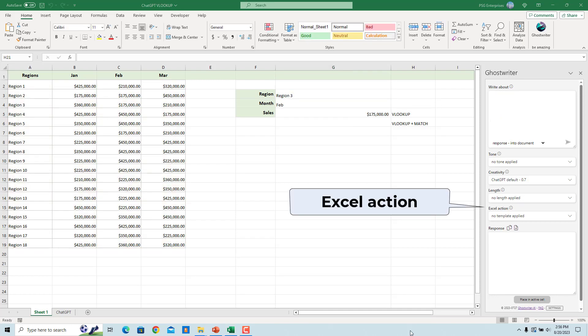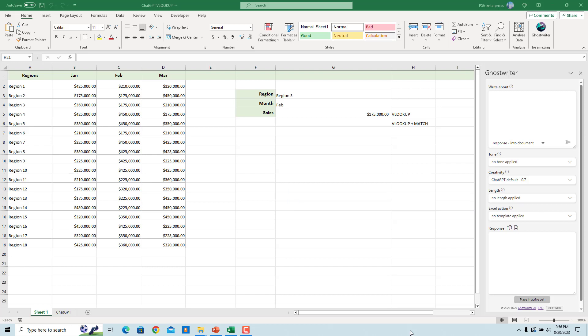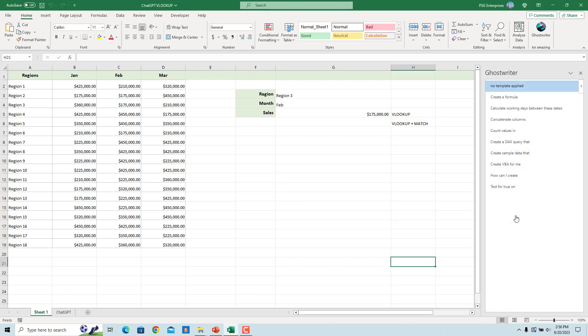There is an Excel action dropdown where you can specify what you want Excel to create. You can ask Ghostwriter to create a formula, create VBA, create sample data, etc.